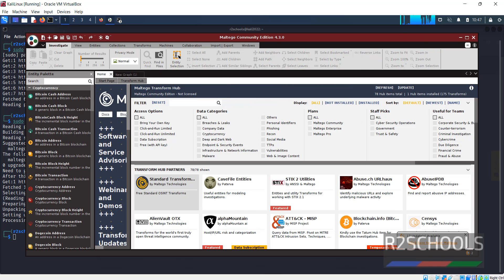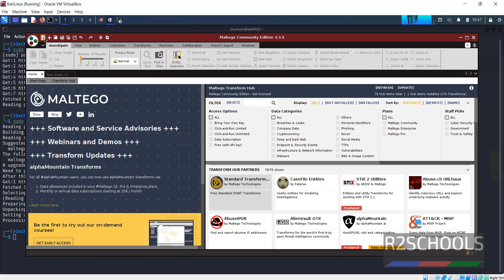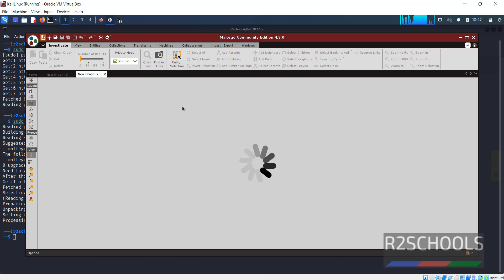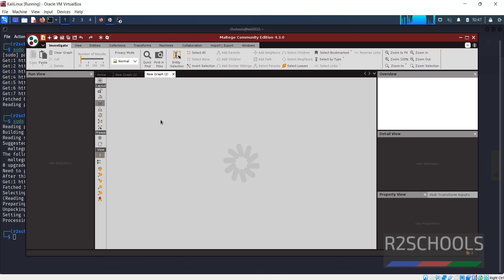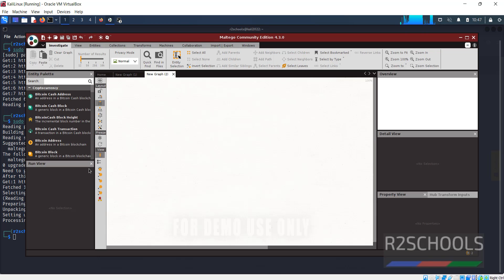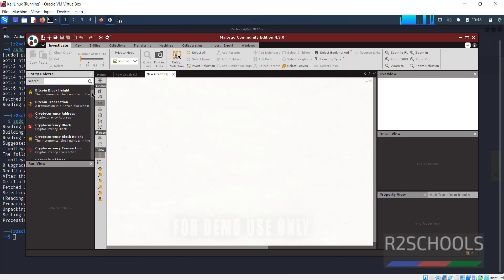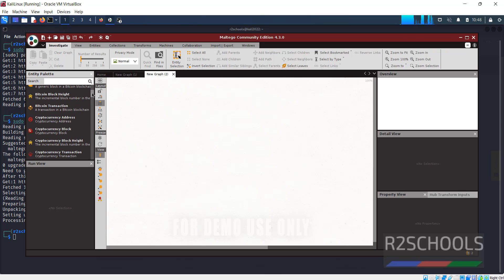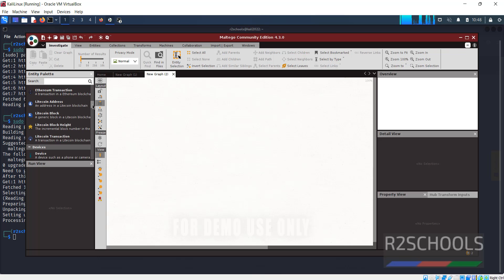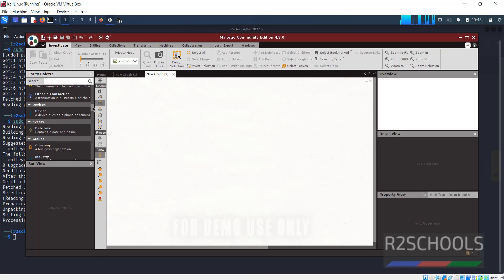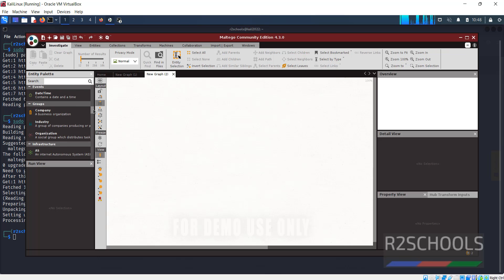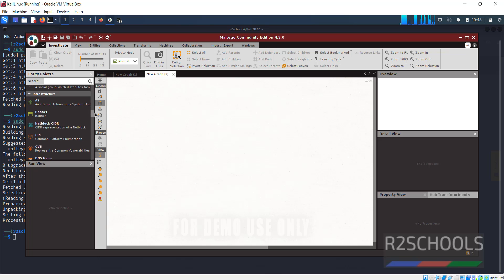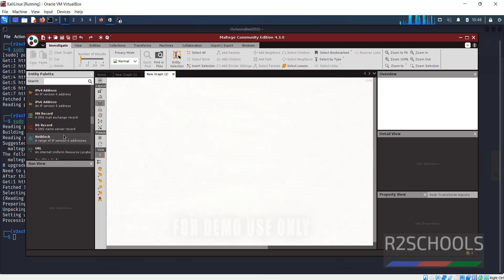See this is the Maltego screen. Click on create new graph. Notice in the left hand, we have different options like Bitcoin, Cryptocurrency, Devices, Events, Groups, Infrastructure, Domains.